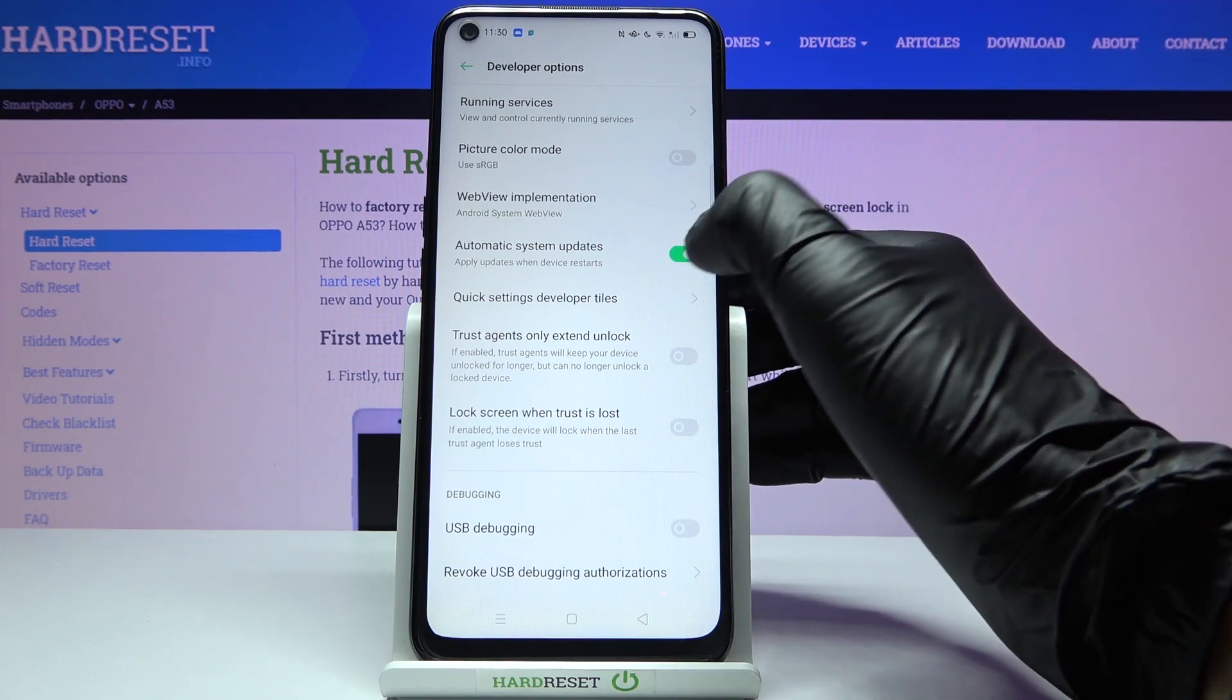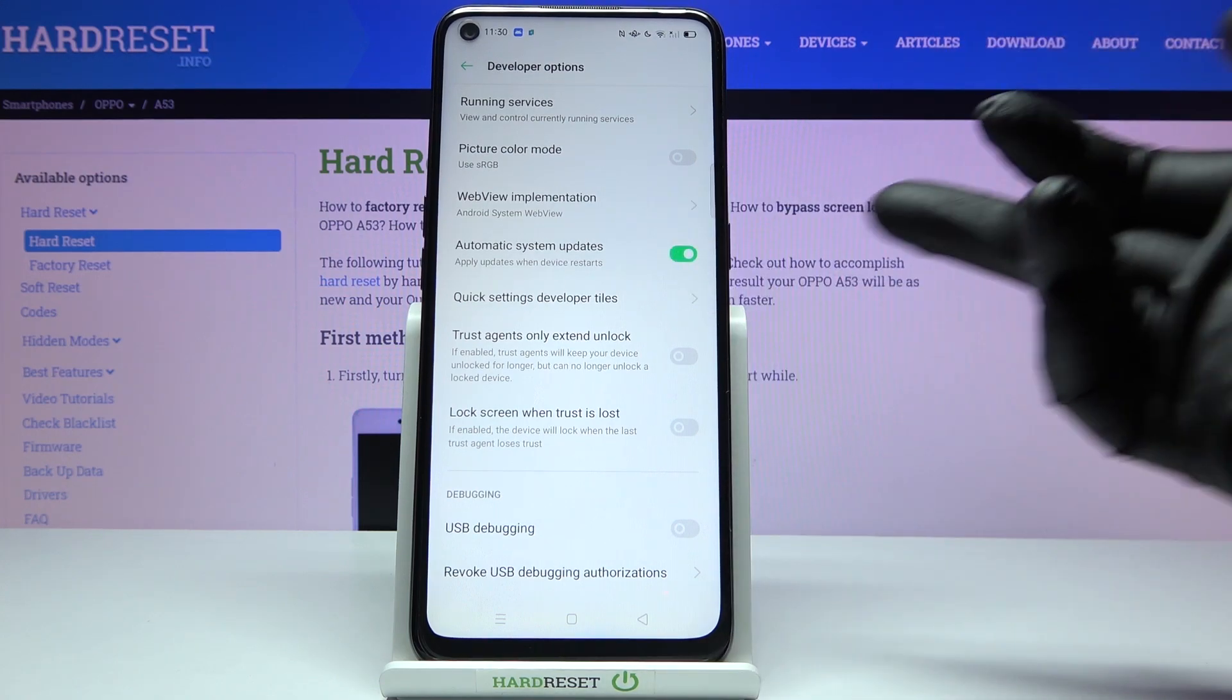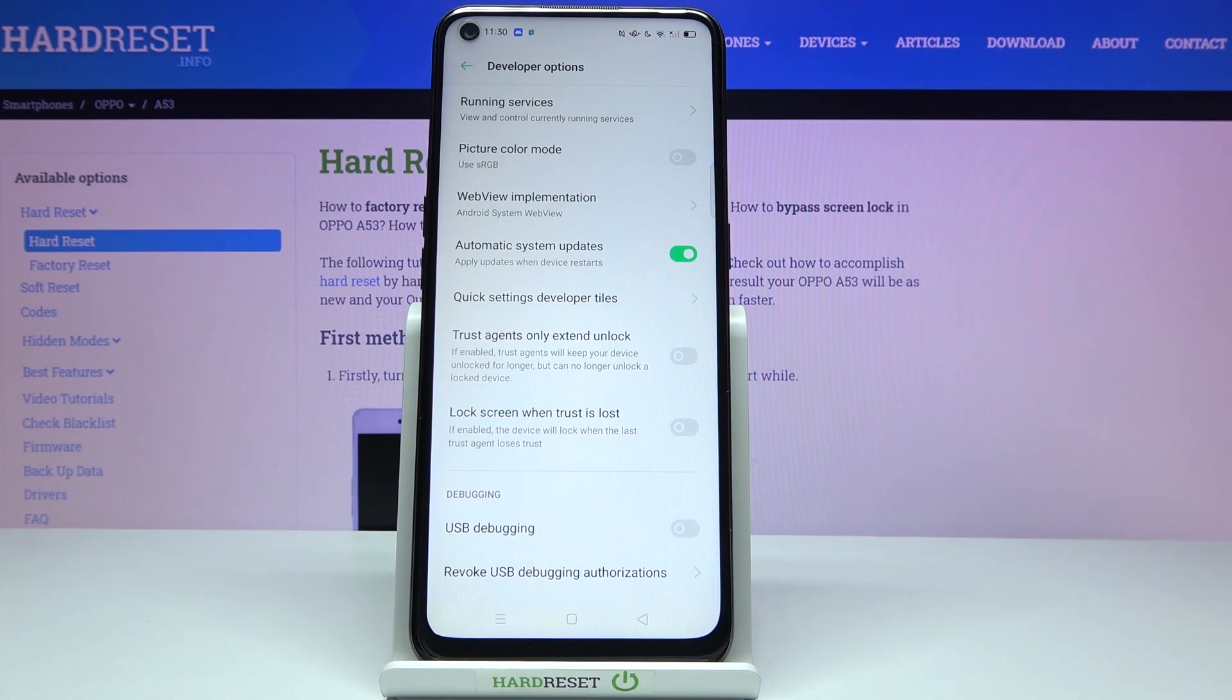this indicator if it isn't active. Once the indicator is filled with color, it means that your updates will be applied automatically when the device restarts. That's it, thank you for